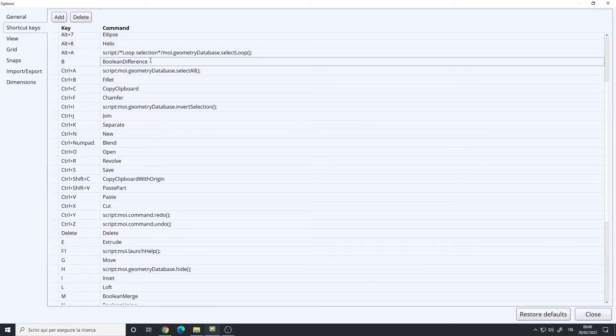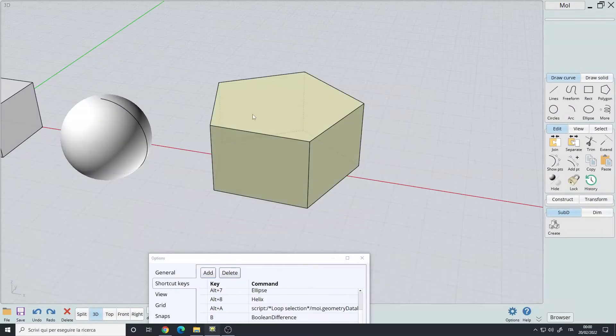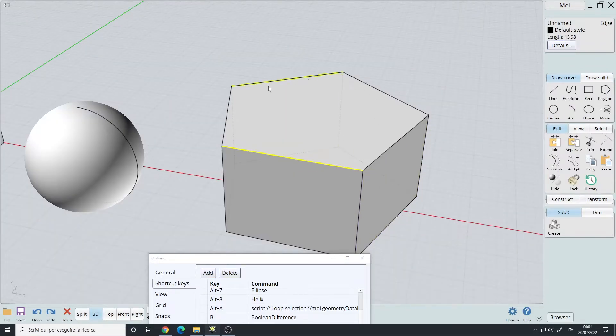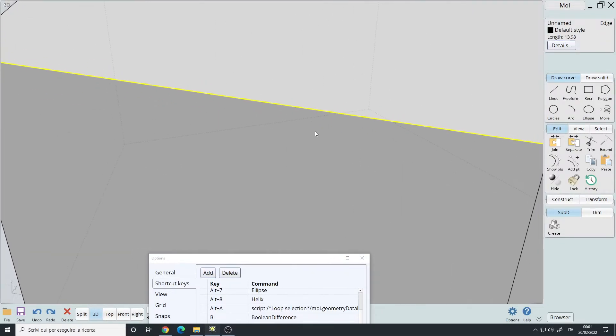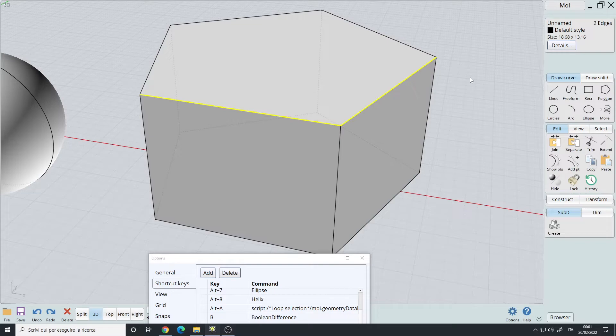Alt A, loop selection. This is very useful. I want to select this loop here. So I select the first edge, second edge, hold down the Alt key and A key, and it will select the loop.